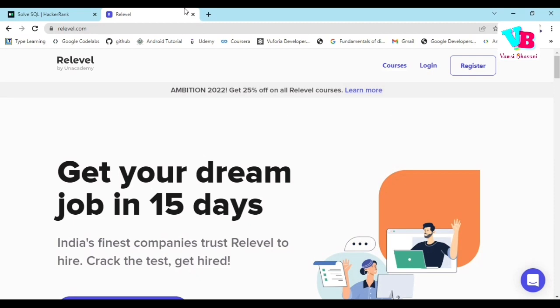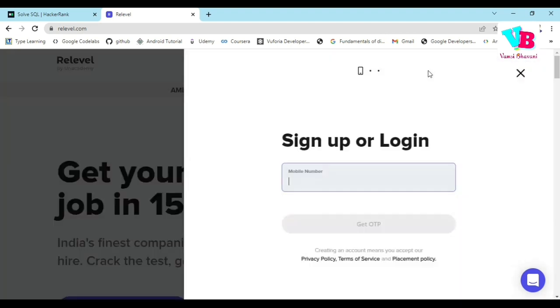First of all, the link to this platform is in the description or comments. You can click the link in the description, log in with your phone number, click Get OTP, enter the OTP, and then you can log in.